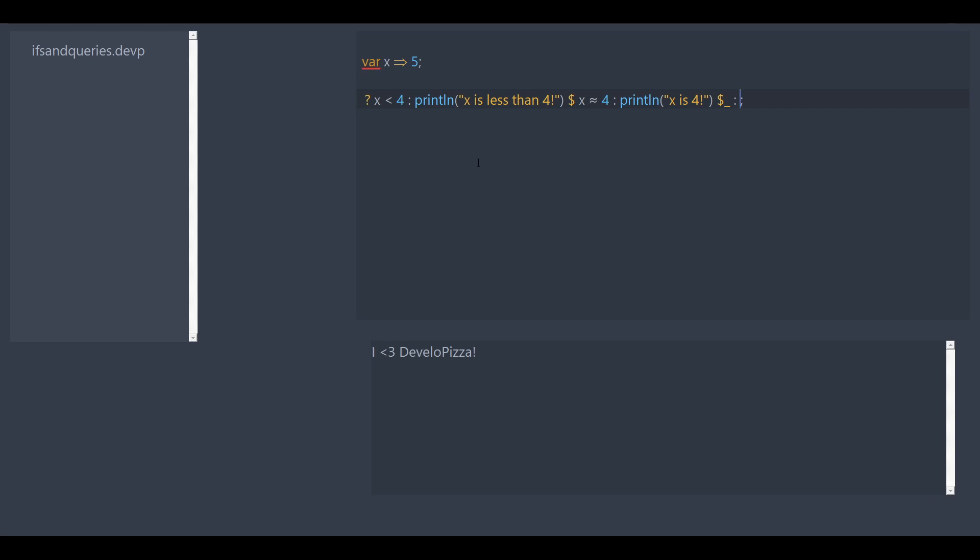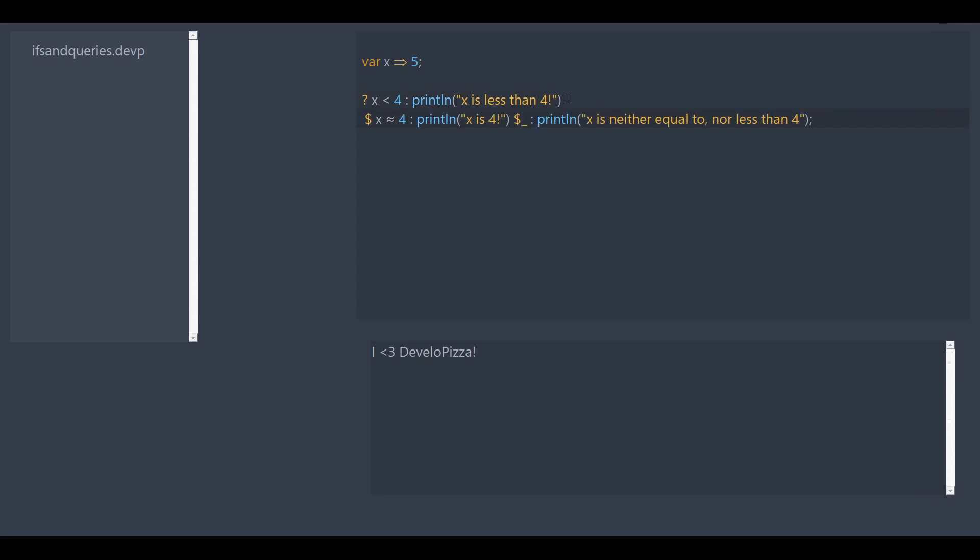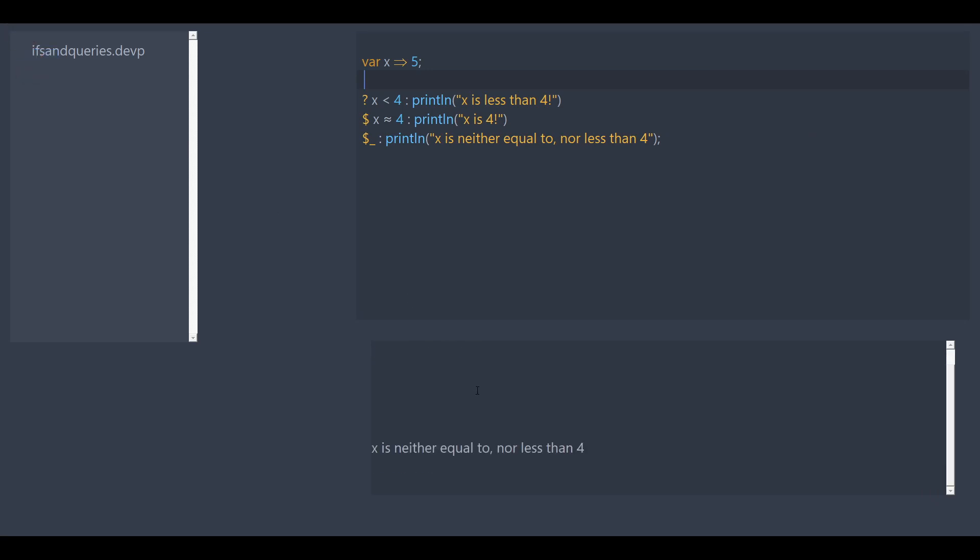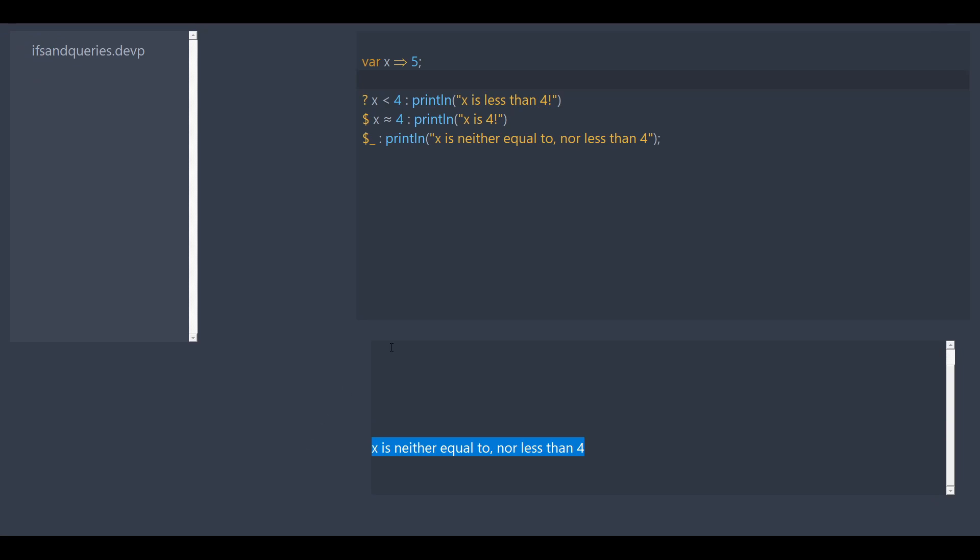And then we're just going to instantly put a colon and print line x is neither equal to nor less than four. Now this is getting kind of messy, but since it's all semicolon based, we can just add a new line for all of these and it'll be perfectly fine. Let's save and run. And voila, it worked perfect.